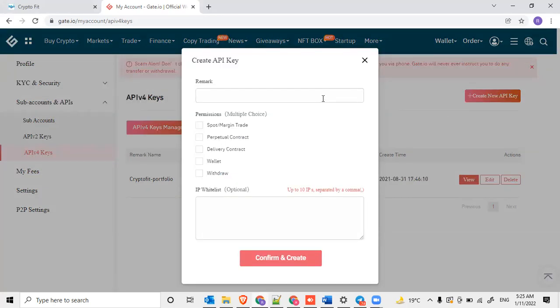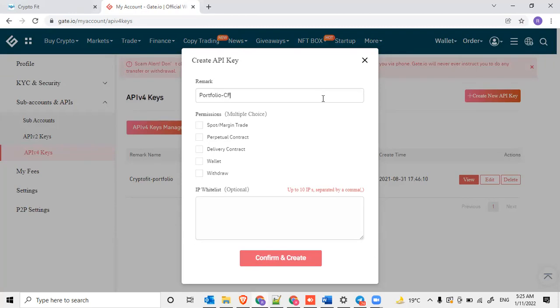Now, while you are creating, you can give the remarks like what you want to give it, like this is going to be used for portfolio, something like CryptoFit. Then go and choose the permission sections. You want to pull out the information of spot and margin trade.